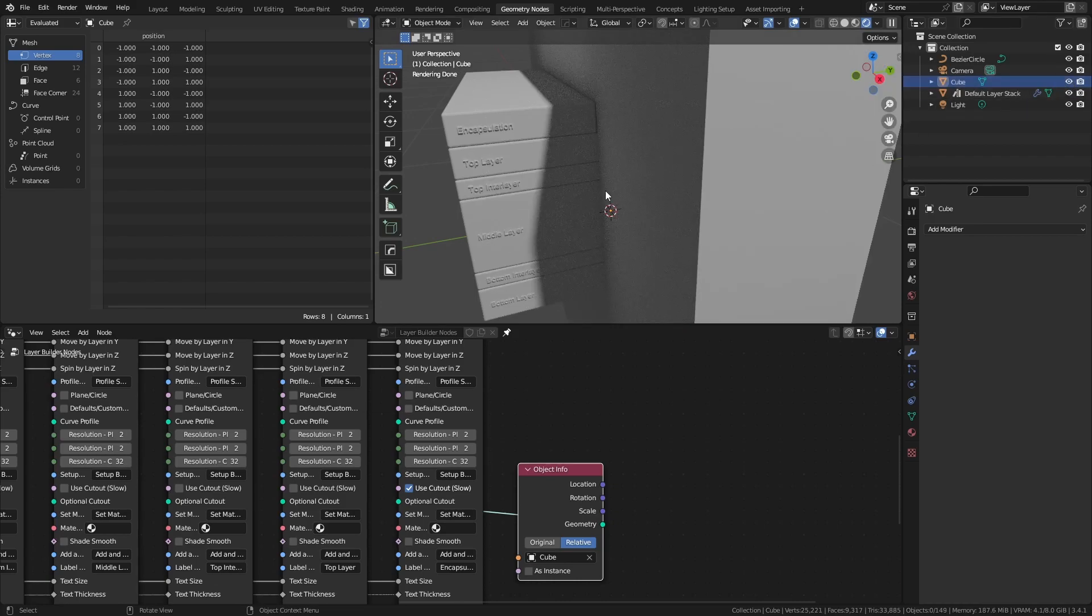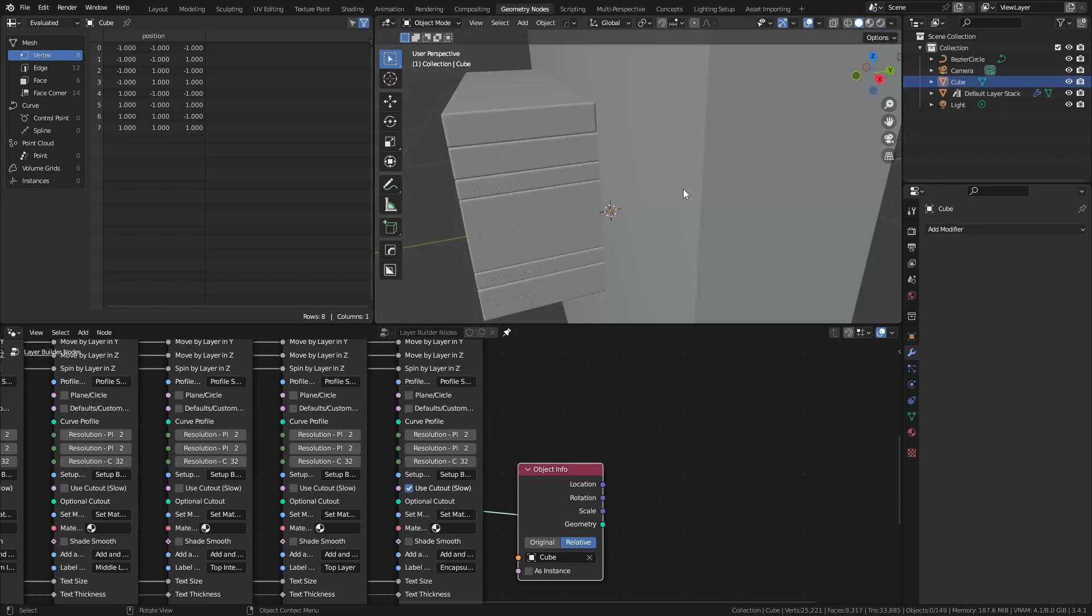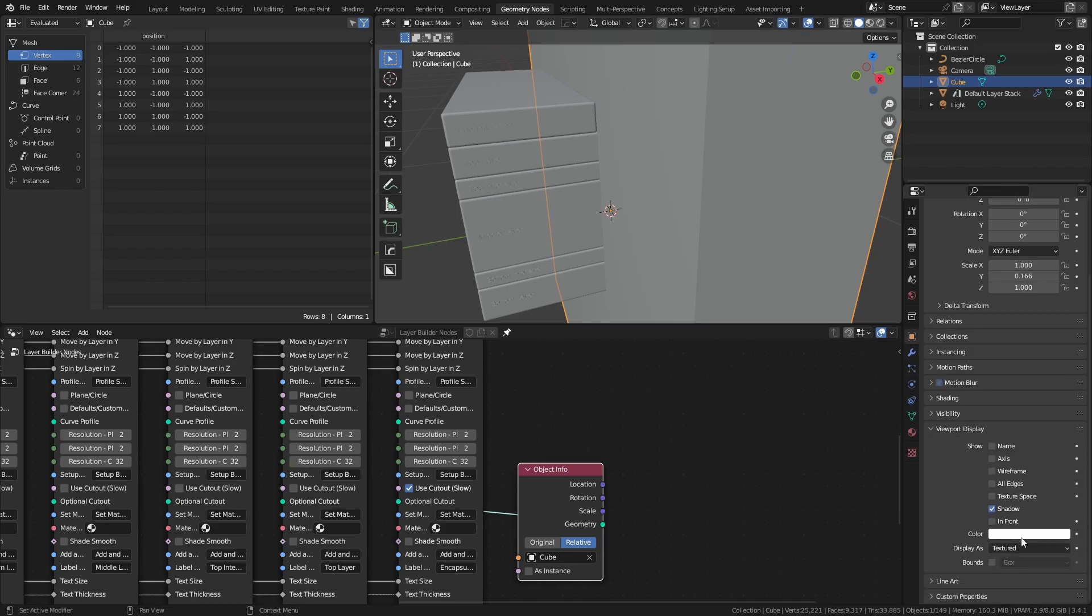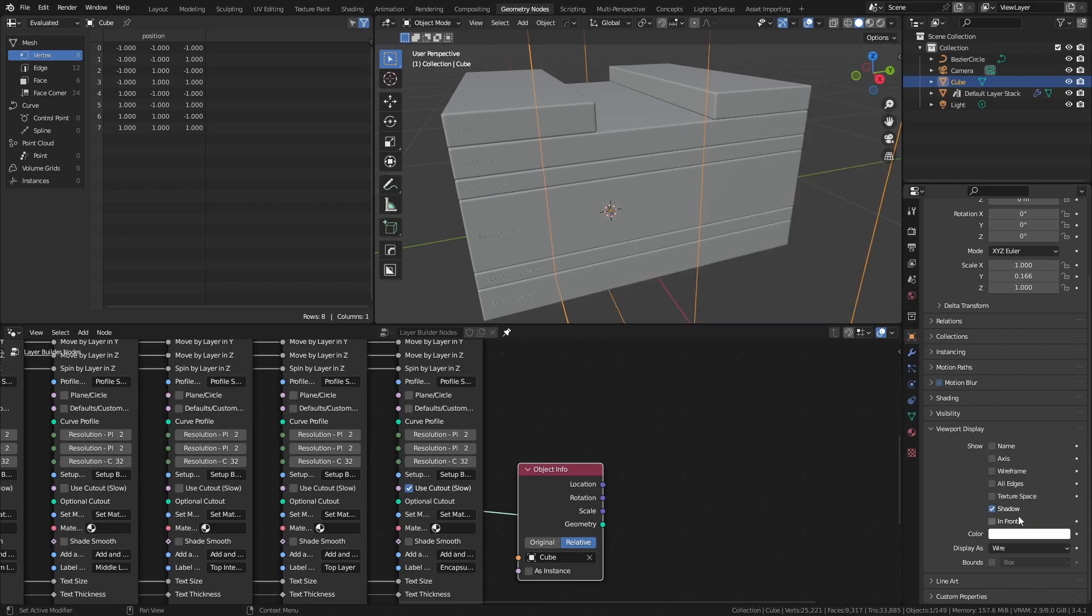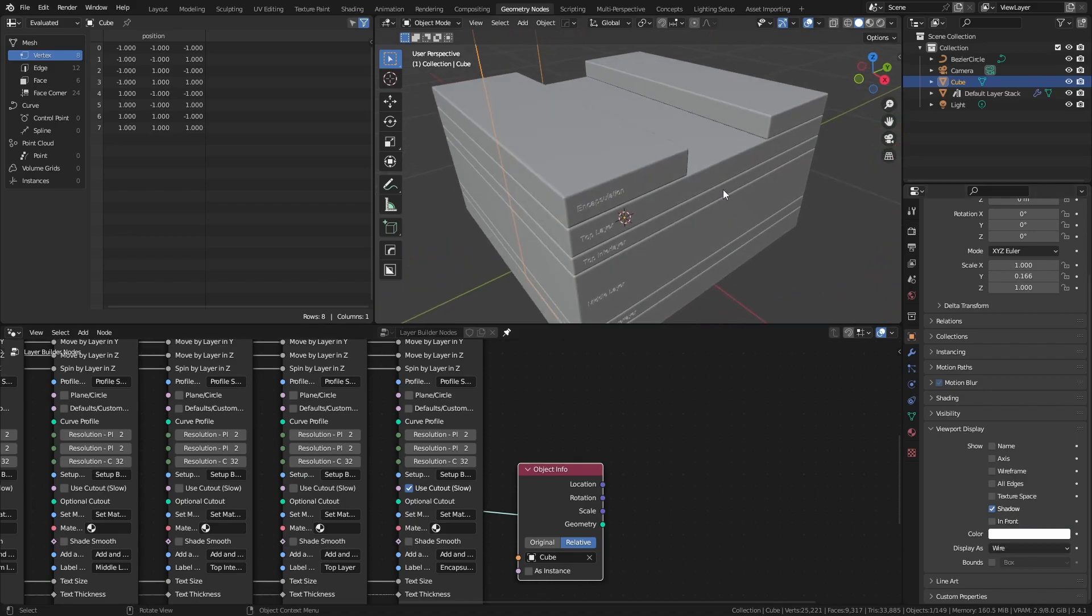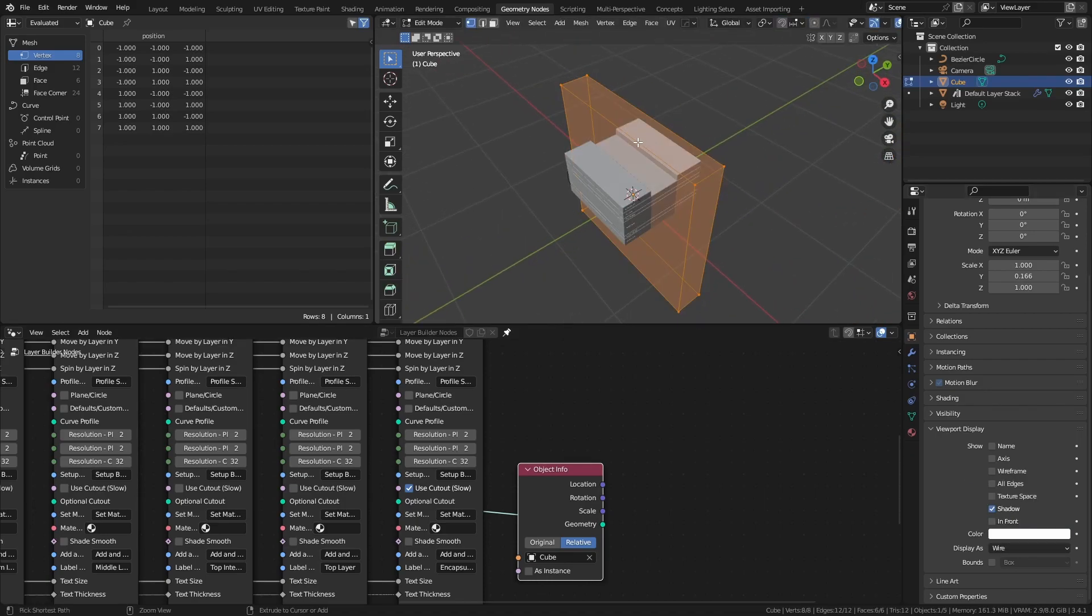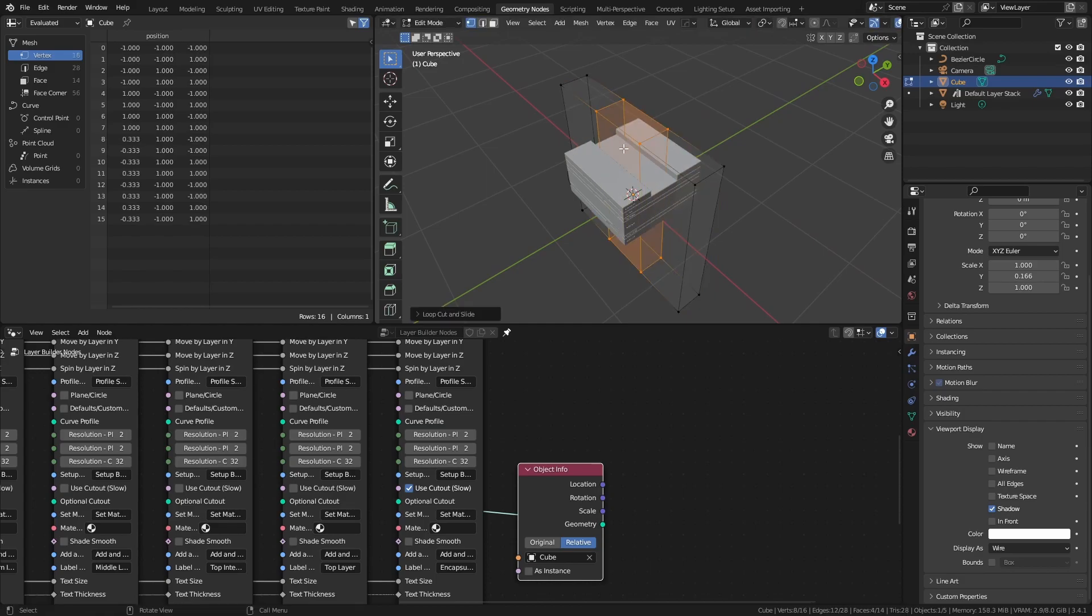It can be useful to do this in solid view, and to take your cutter object under the object properties, change viewport display to wire, and now we can see as we modify and update all of the changes we're making.